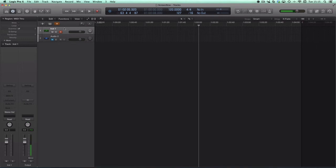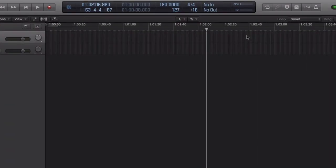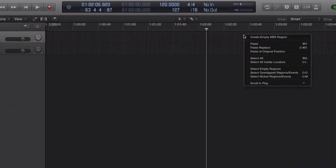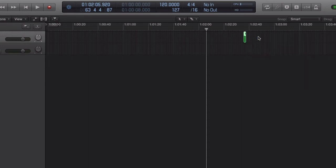which is the top track here, and we're going to create an empty MIDI region. So in that track, I'm going to control click and select empty MIDI region.